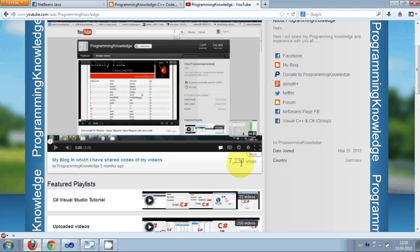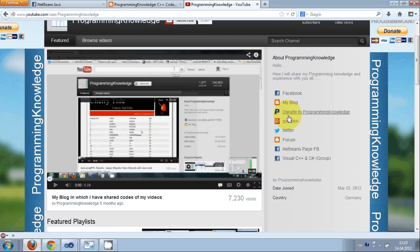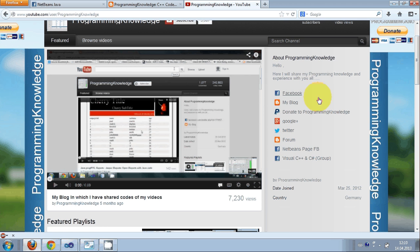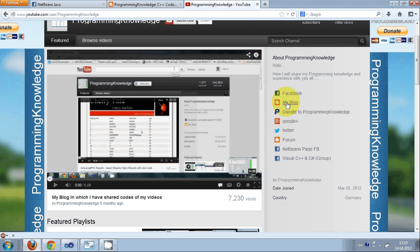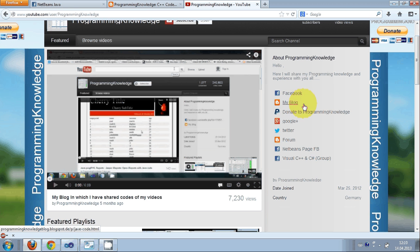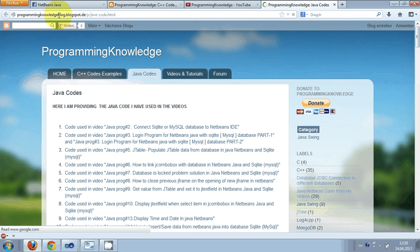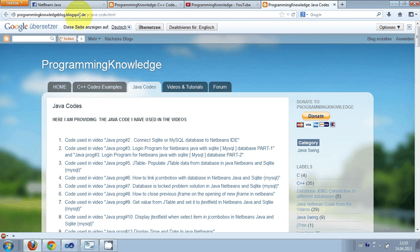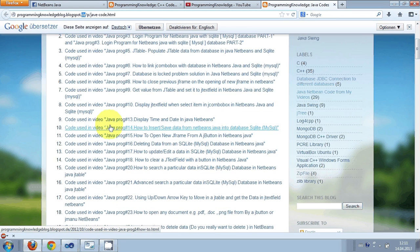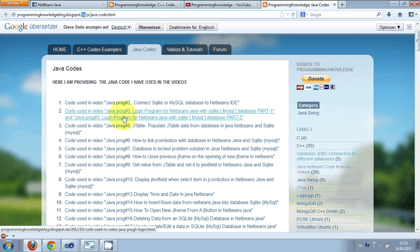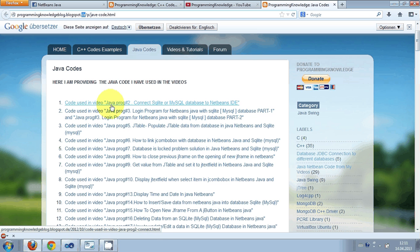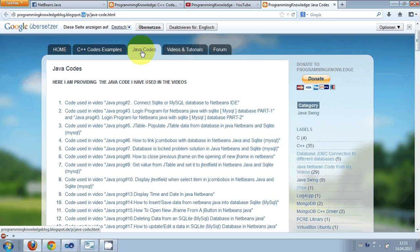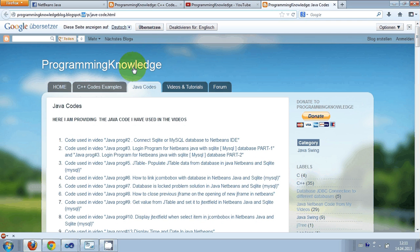Here it has some links. A lot of you have been asking me to give the code of my videos which I have used, so I decided to make this blog called Programming Knowledge Blog dot blogspot dot de. Here I have provided the code which I have used in my Java NetBeans videos, so it has the title of the video and the code which I used under the Java Codes page.